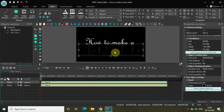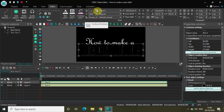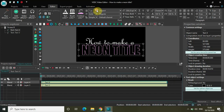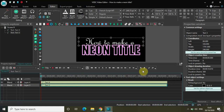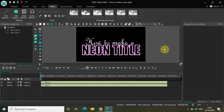As you can see, there is a little neon effect already visible. Let's increase the contour thickness to somewhere around 21 pixels.